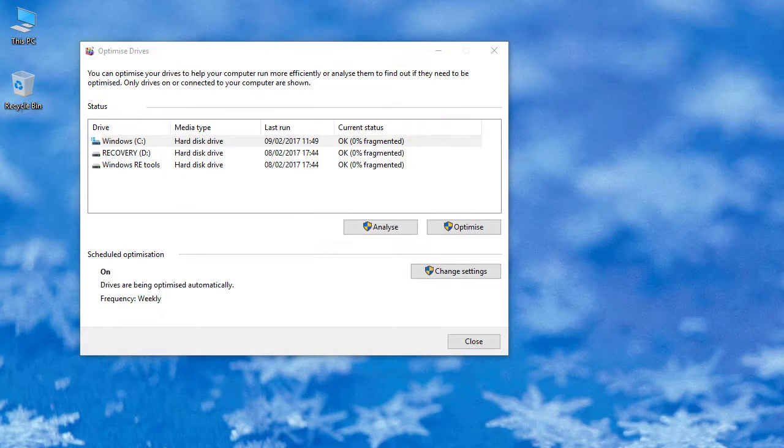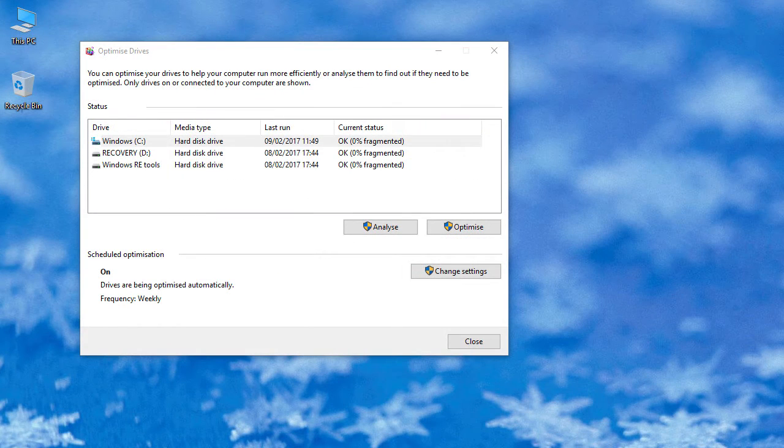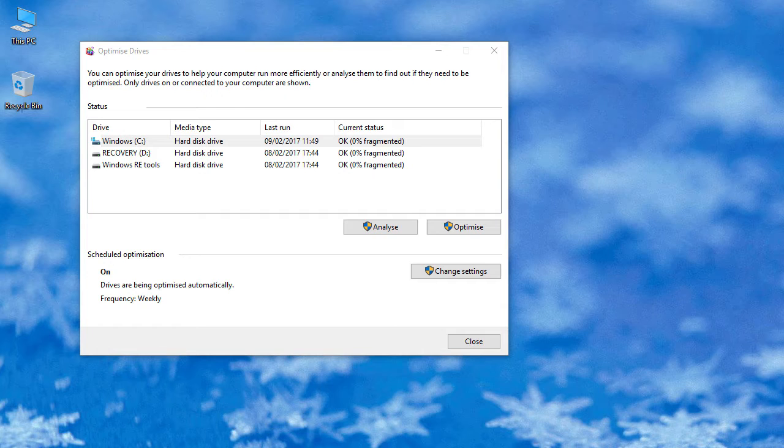To get your computer back on top gear again, you will need to use the built-in tool that comes with Windows 10 to defrag these files.